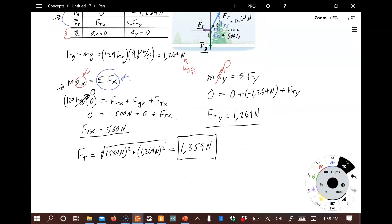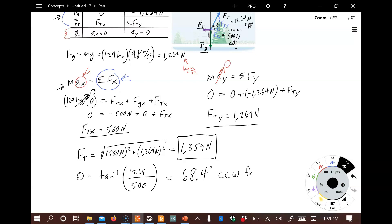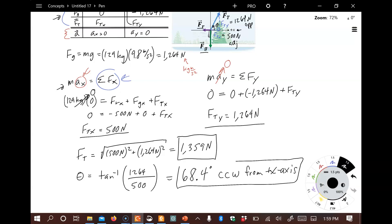For the direction, we want the angle measured counterclockwise from the positive X-axis. Using trigonometry, theta equals the inverse tangent of the opposite side F_Ty over the adjacent side F_Tx — that's the inverse tangent of 1264 over 500. Putting that into the calculator gives 68.4 degrees counterclockwise from the positive X-axis. That's our magnitude and direction.